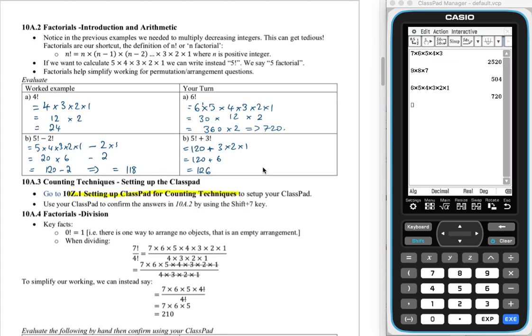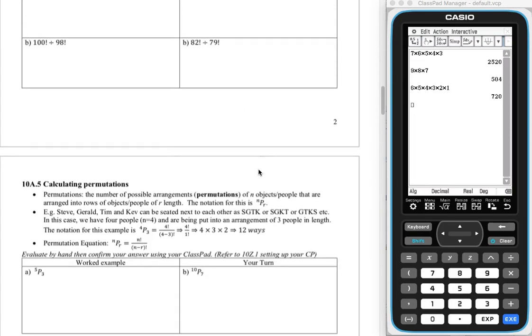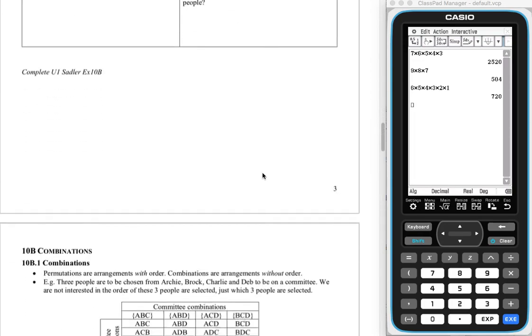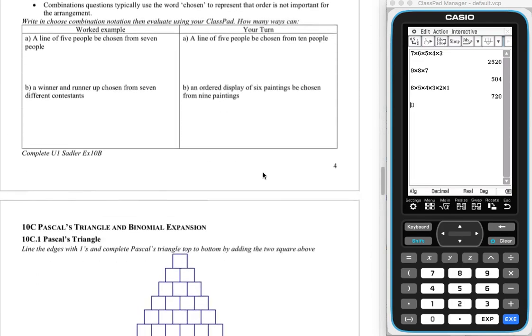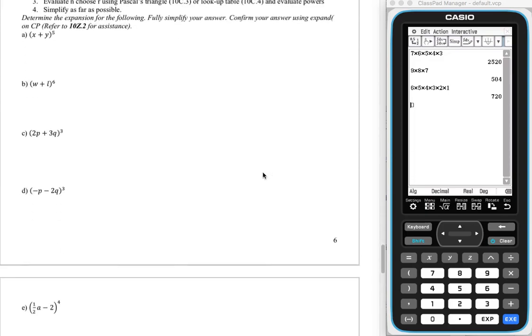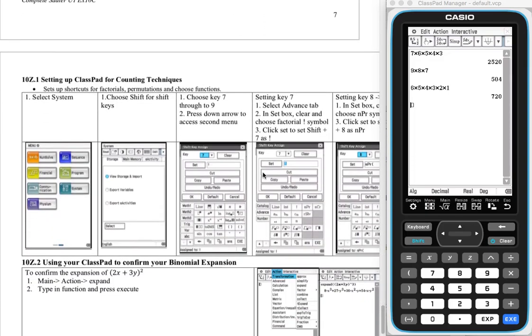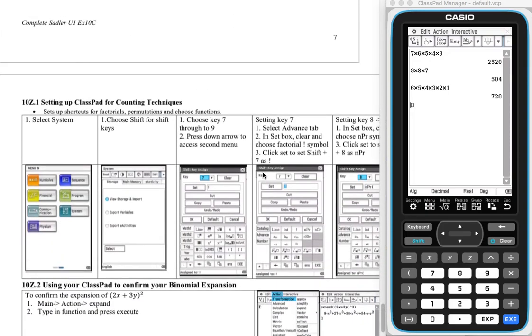So what I'm going to do is I'm just going to scroll down to the back page and this is going to help us set up our ClassPad getting ready for counting techniques. So here we go, 10z.1, setting up the ClassPad for counting techniques.